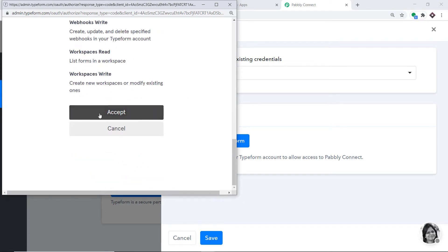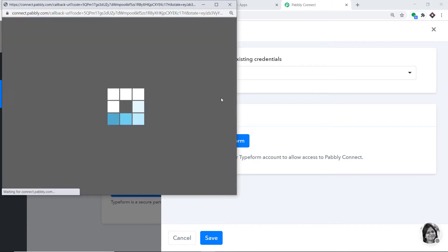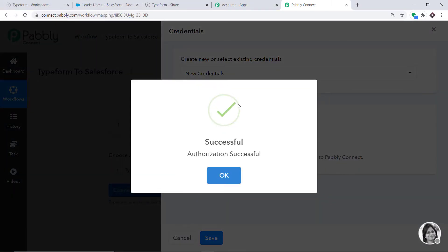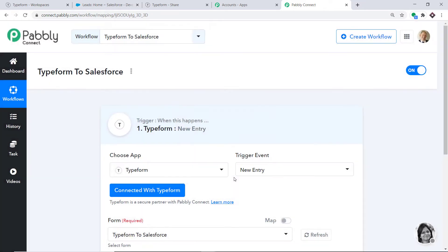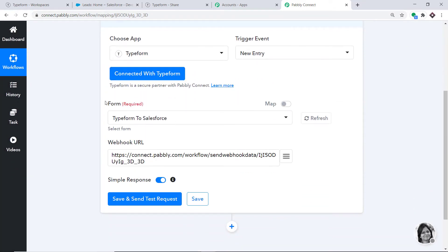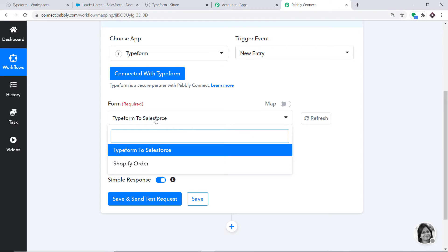It is asking to allow access. Scroll down and click on Accept. It is showing the authorization is successful — click OK. Now we have two blanks: one for the form and one for the webhook URL. In the form field, it is showing Typeform to Salesforce.